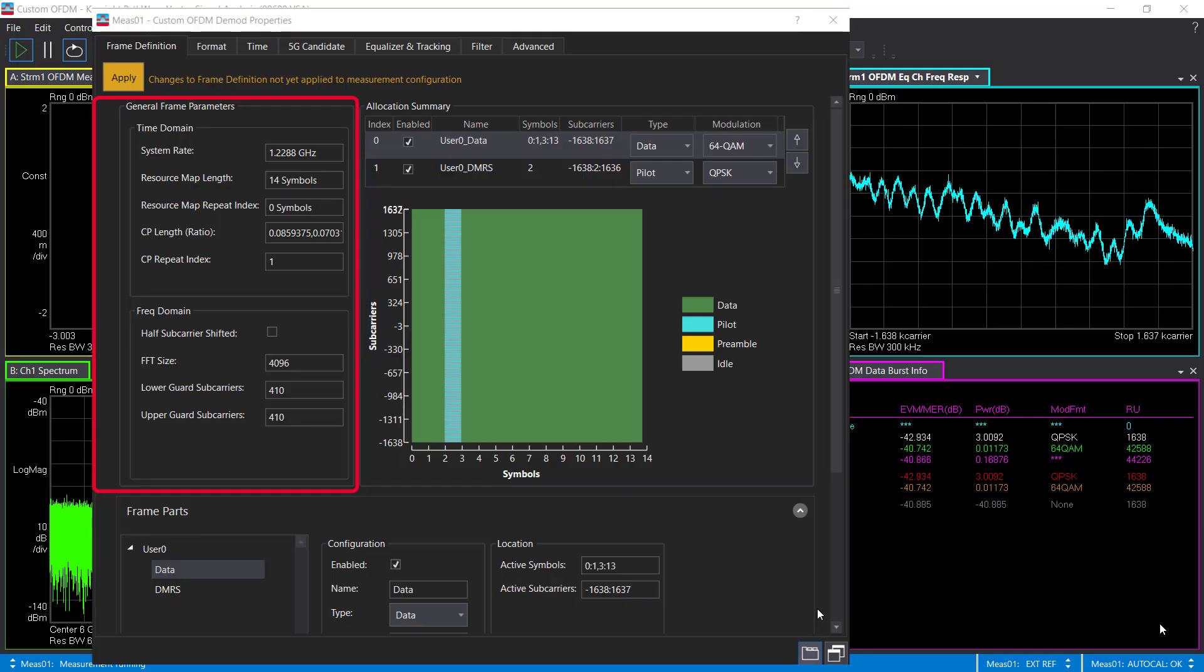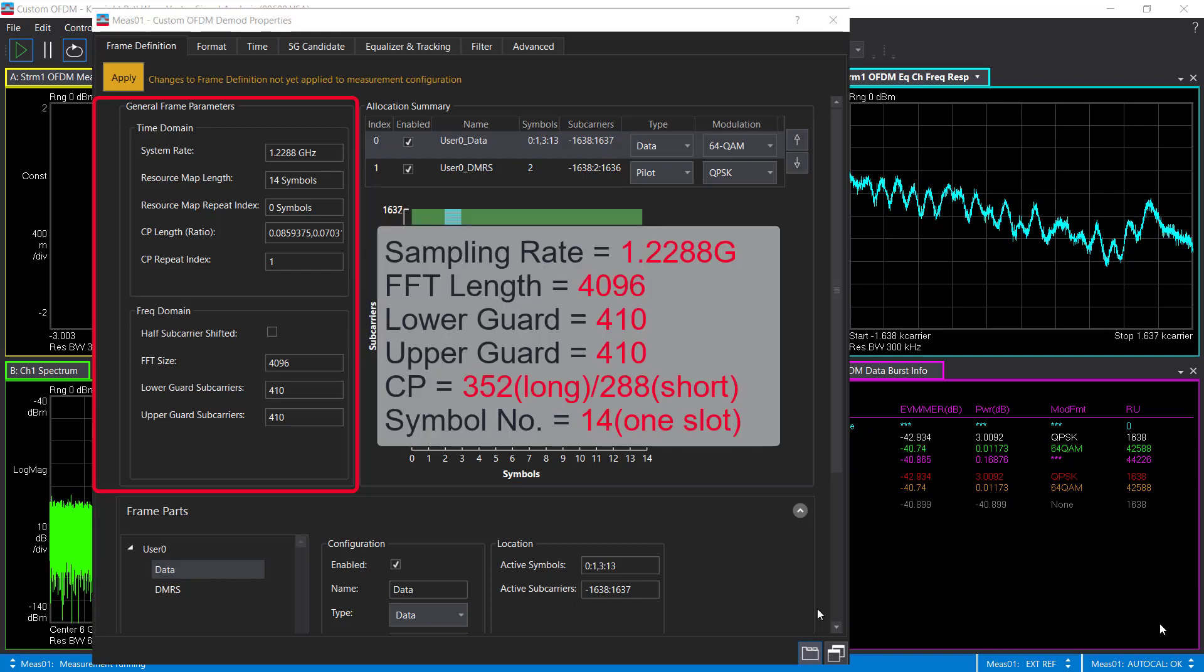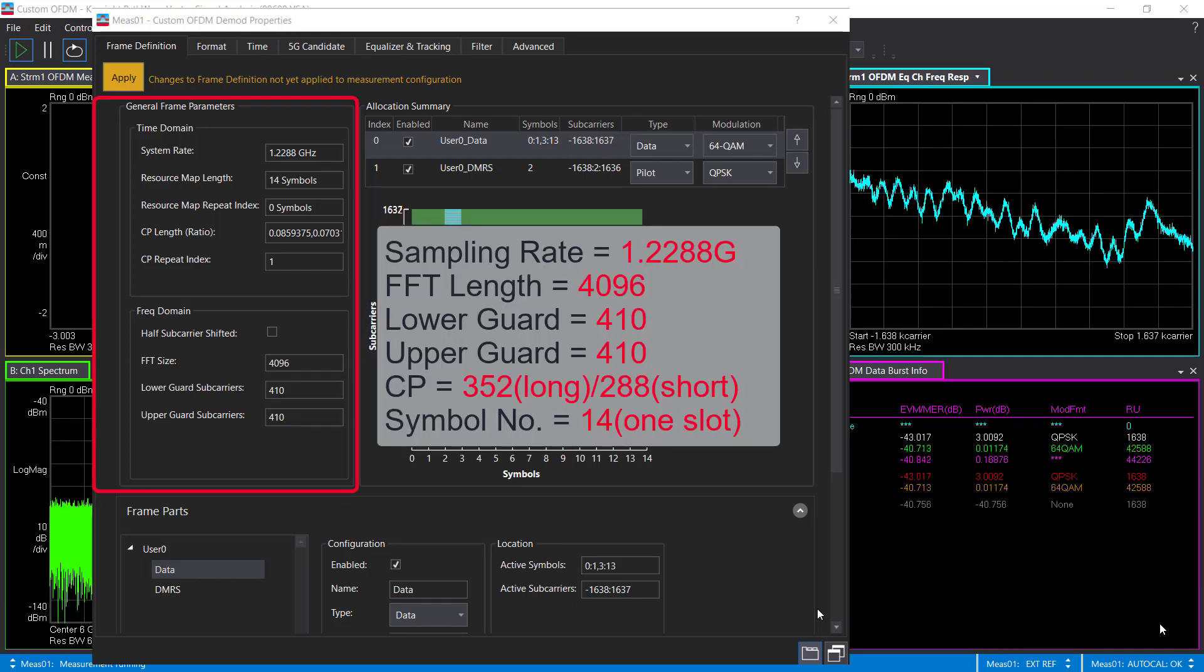To demodulate this signal in VSA software, the same settings should be configured as well.